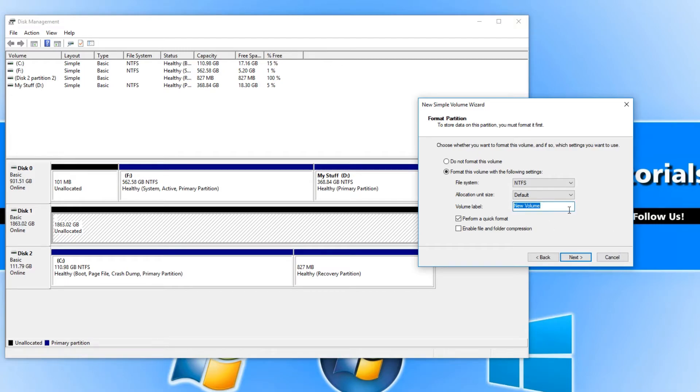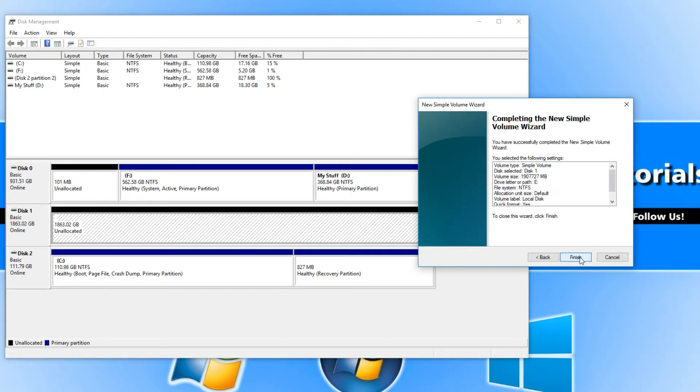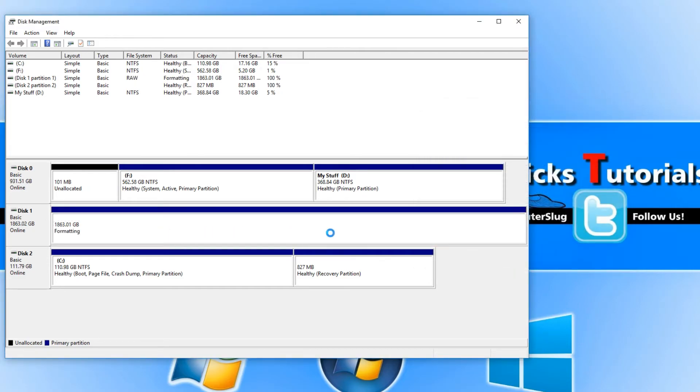I can name the hard drive whatever I want. I'm just going to call it local disk. Once you have chosen the name you can now go next and you can go finish.